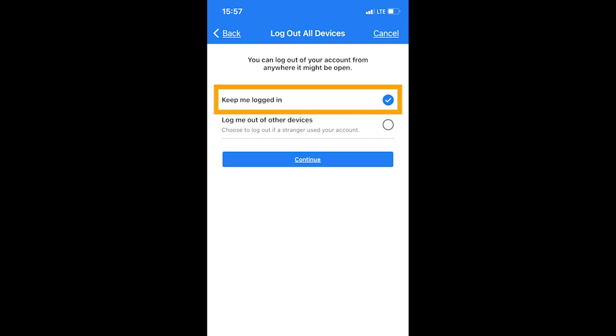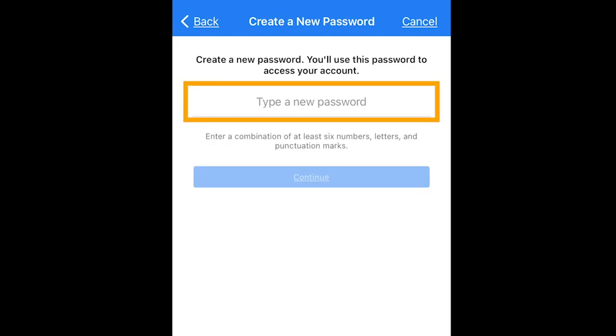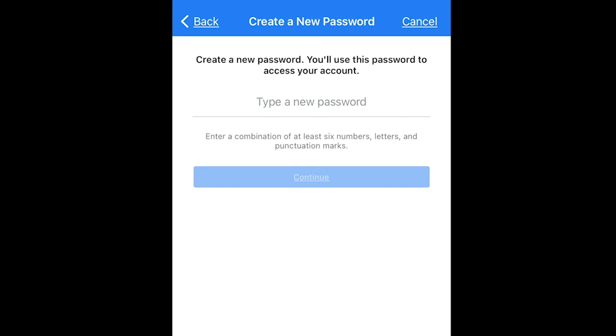Step five, click keep me logged in, and then click continue. This will make sure that none of your devices get logged out from you changing it to a new password. Then on the next page, enter in your new secure password, and then click continue again.